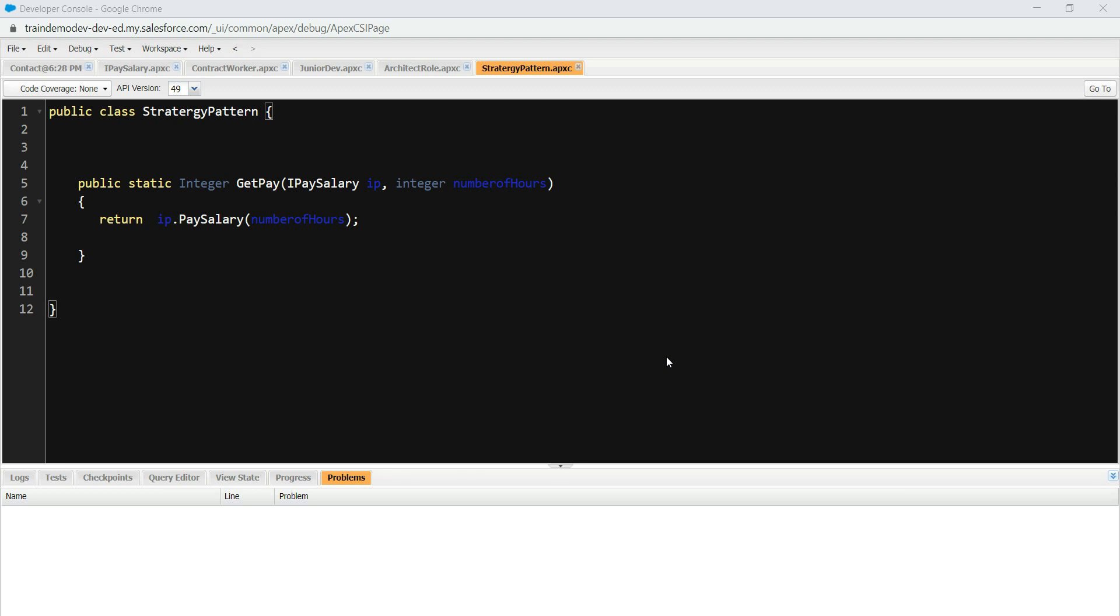Consider a scenario where in an organization you need to pay salaries to people. You might have contractors working for you, you might have a developer working for you, you might have an architect working for you. And different people have a different pay rate. Some get paid $50 an hour, some get paid $200 an hour. Imagine you have to develop that in that class.